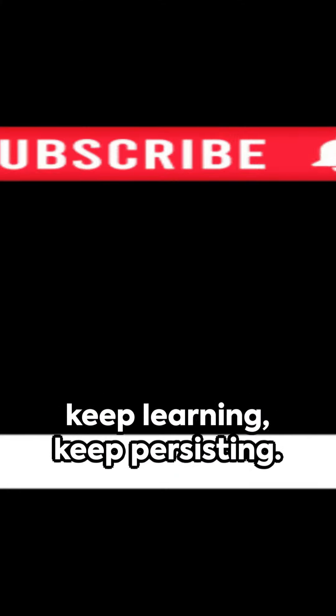Thousands share your struggle, your ambition. Remember, every successful YouTuber started with zero subscribers.